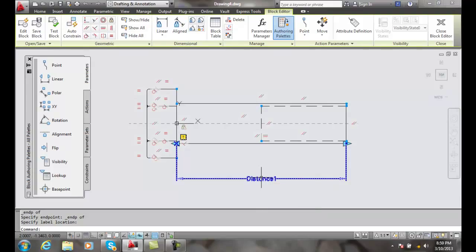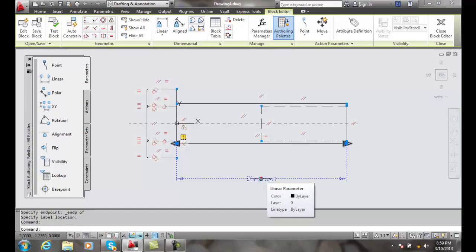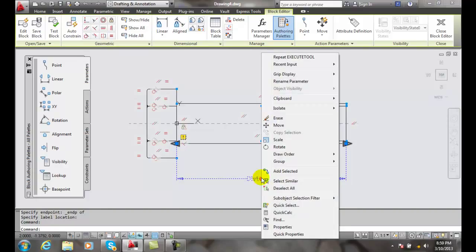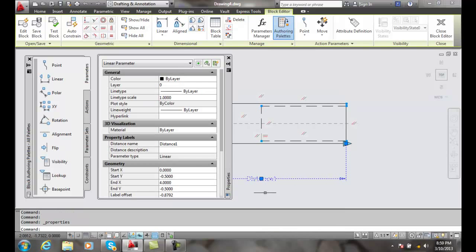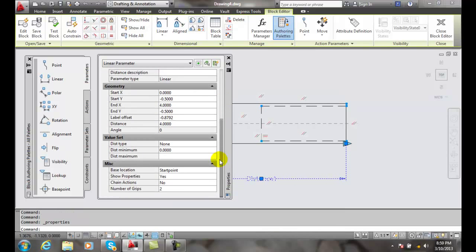Remember, I can change all these types of parameters in the properties palettes. So I can just select on the parameter, right-click, then I can go to the properties palette. Down here I can change any of those values.